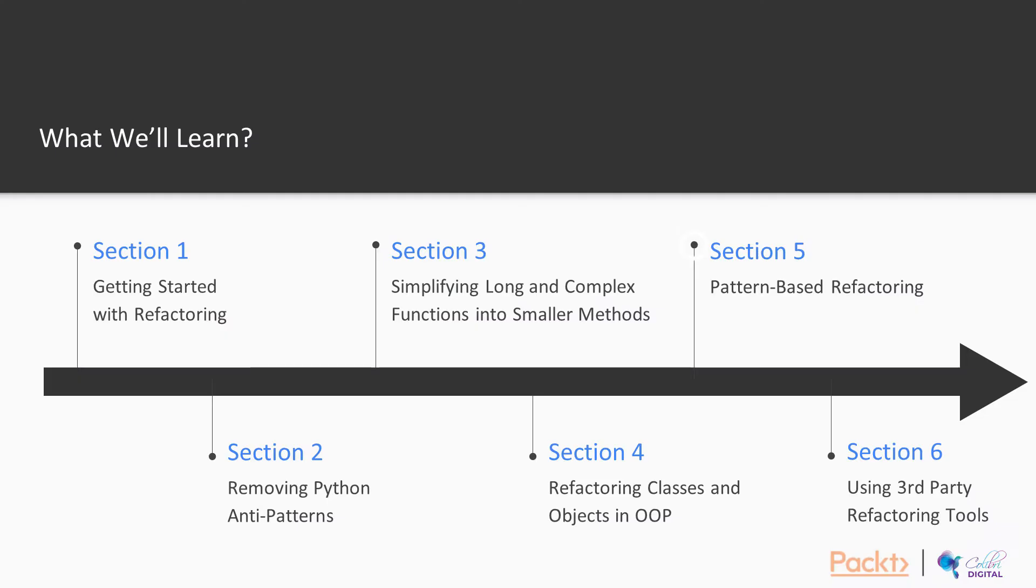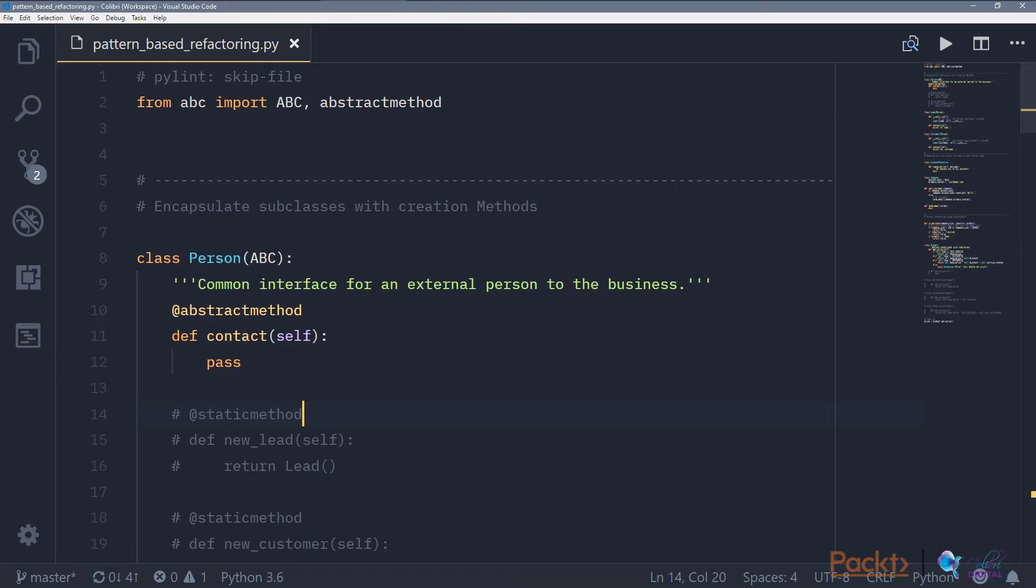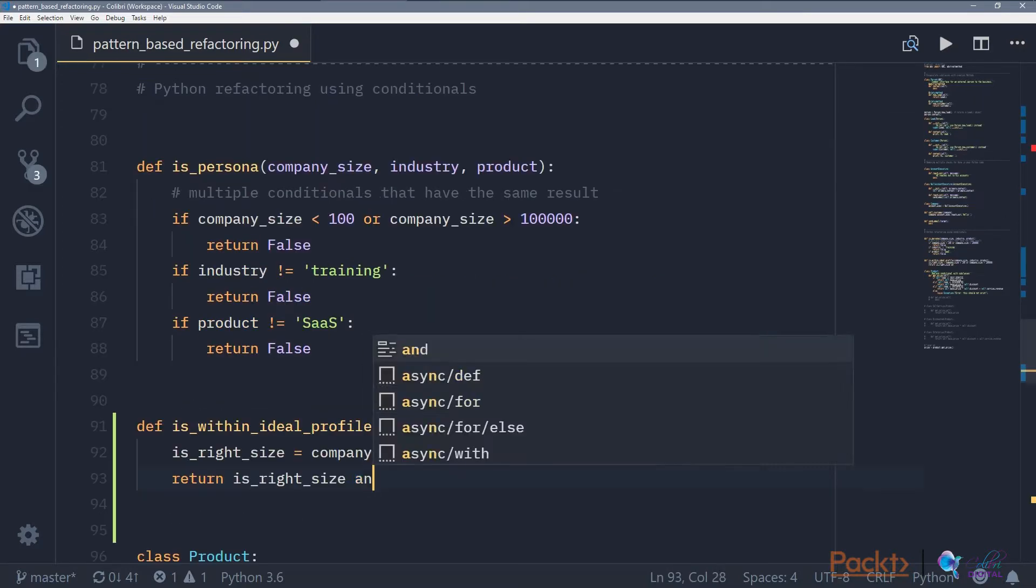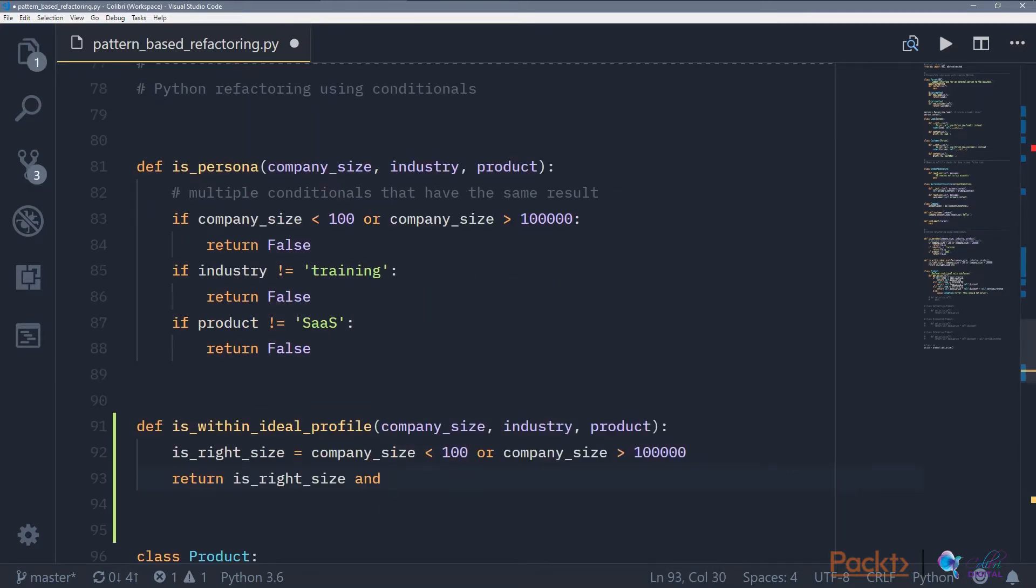And then we're going to move on to pattern-based refactorings, which are less groupable into methods or classes and objects, but more based on recognizing patterns of what's happening in your code base.